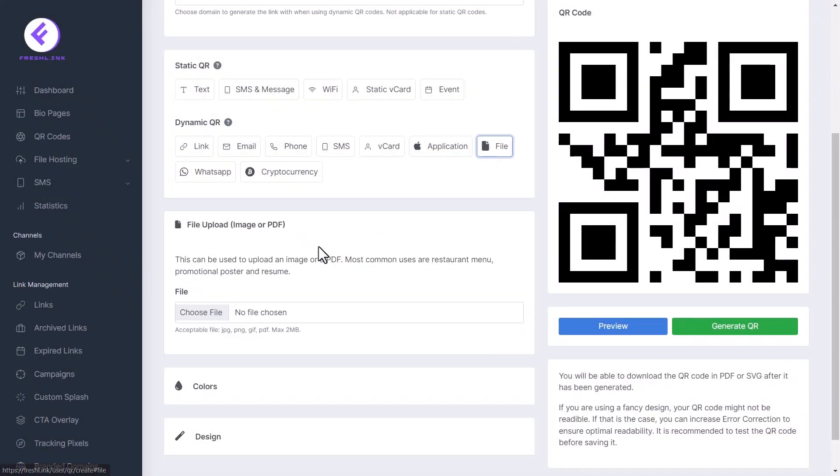Click file. Click choose file to upload a file. This can be used to upload an image or a PDF. Most common uses are restaurant menu, promotional poster and resume.